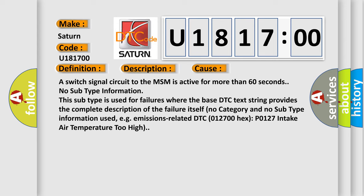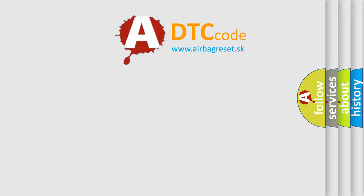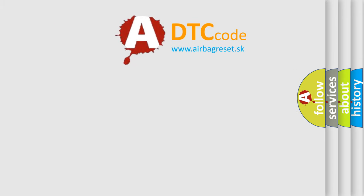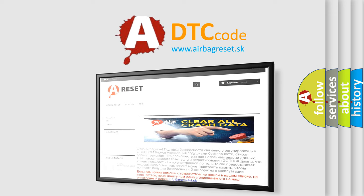The Airbag Reset website aims to provide information in 52 languages. Thank you for your attention and stay tuned for the next video.